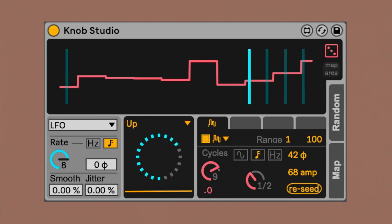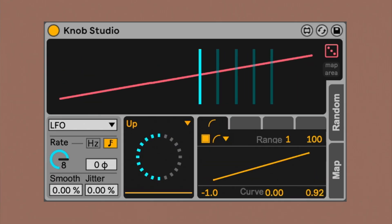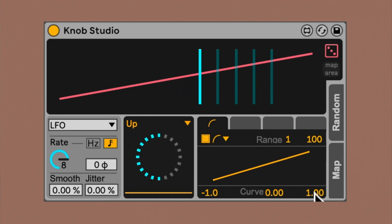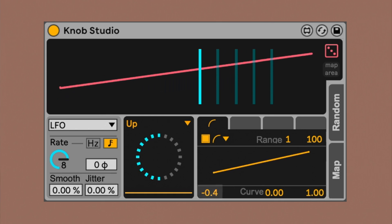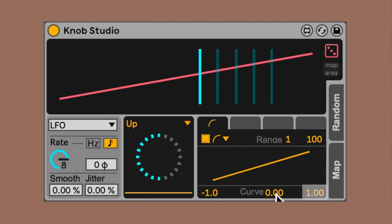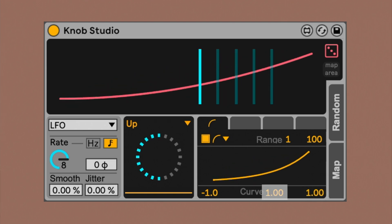With a random function, you can also re-seed it if you want to. The ramp function lets you create a ramp, choosing the start value, the end value, and the curvature value.